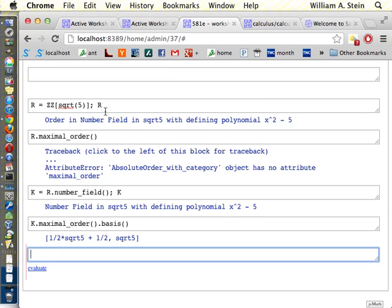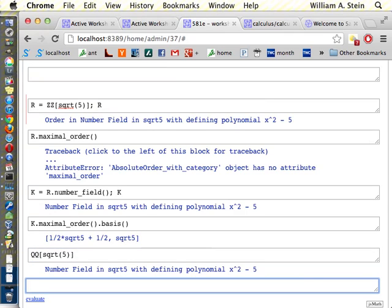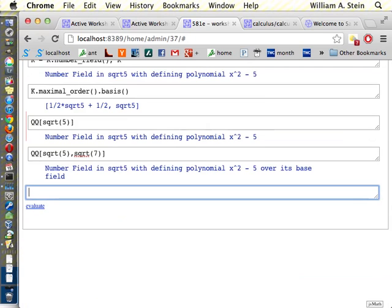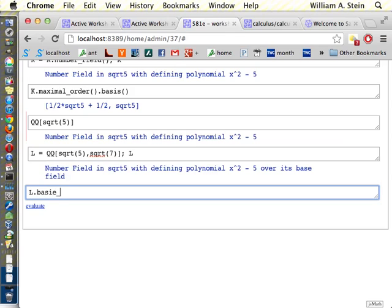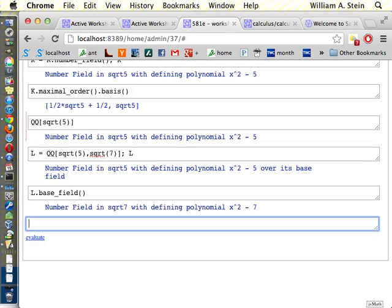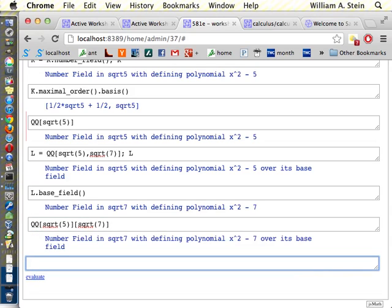You can also construct relative extensions. `QQ[sqrt(5), sqrt(7)]` constructs a relative extension — it makes the field Q(√5) over the field Q(√7). If you say `l = QQ[sqrt(5), sqrt(7)]`, then `l.base_field()` gives Q adjoin square root of 7. You can also go `QQ[sqrt(5)][sqrt(7)]` and build it up one step at a time.